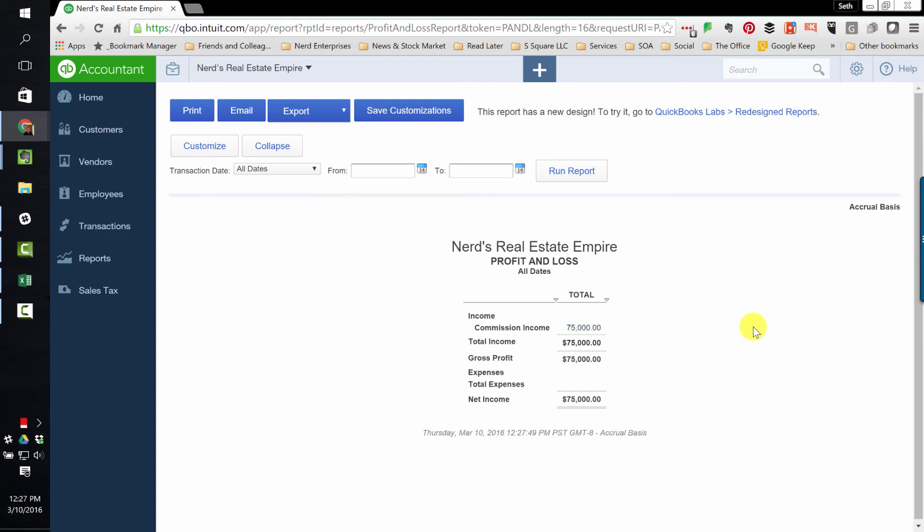Next time, what we're going to do is we're going to look at what's involved when we have an agent who we have to pay a commission to. So we earn the $75,000. We pay the agent a share of this commission. We're going to see how to get that set up and what that all looks like.